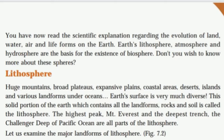What is the lithosphere? The lithosphere is a solid portion of the earth. It is a landform, a rock, a soil. This is the highest peak — Mount Everest and the Challenger Deep of Pacific Ocean are both part of the lithosphere.